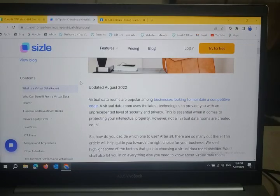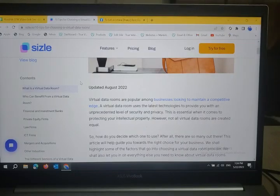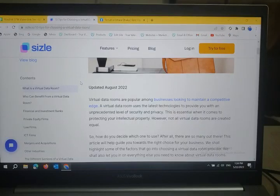After all, there are so many out there. This article will help guide you toward the right choice for your business. We shall highlight some of the factors that go into choosing a virtual dataroom provider, and let you in on everything you need to know about virtual datarooms.